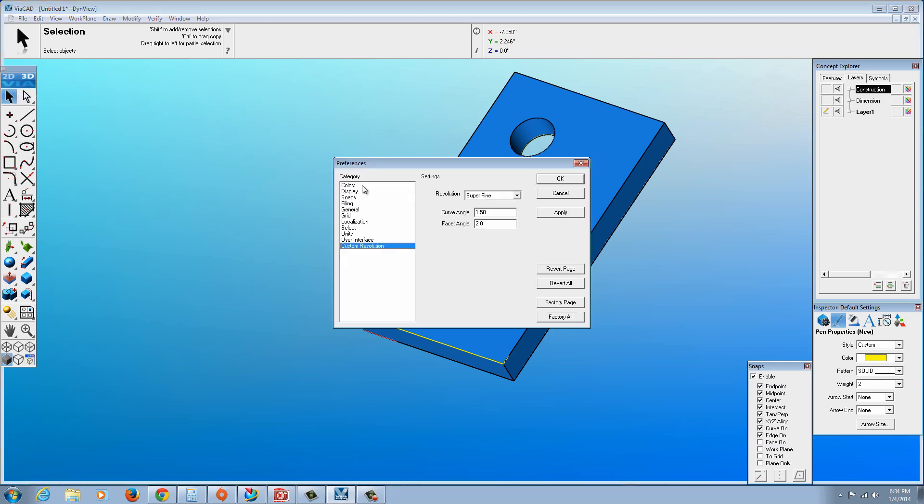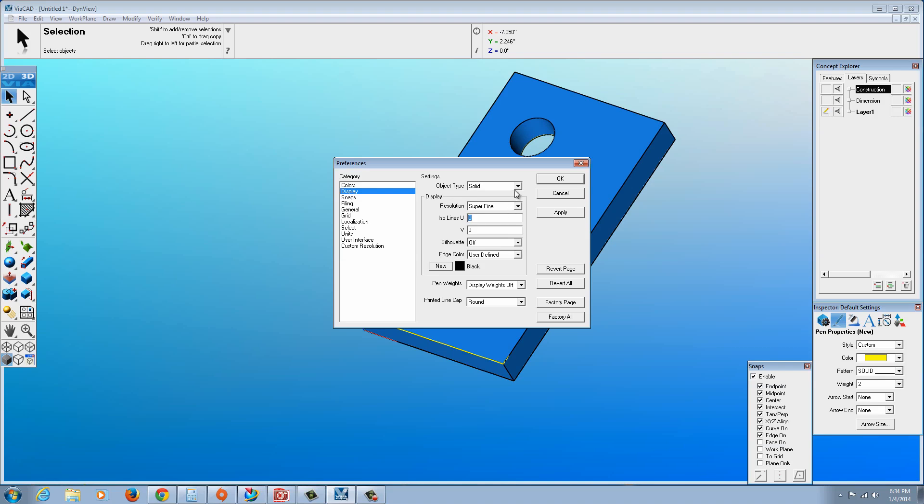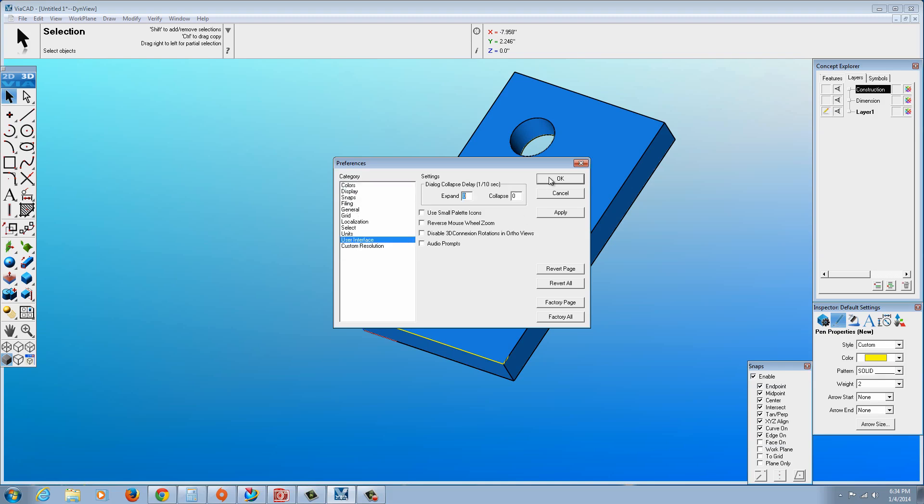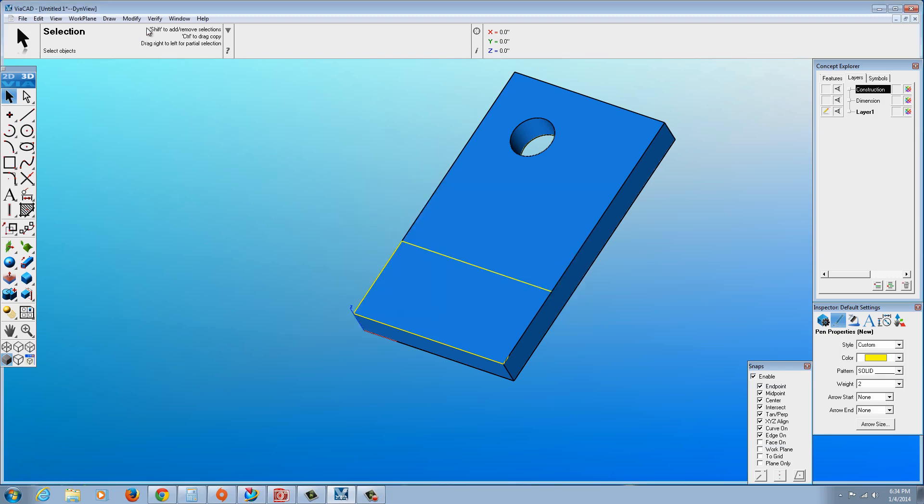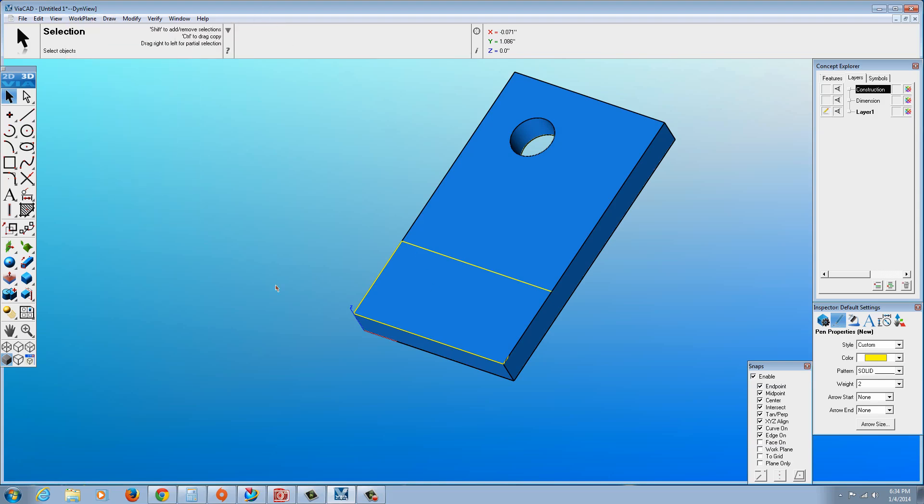Now just as an FYI, if we go back to Preferences, I'm really not liking the colors. Let's go to the curve and try to remember where that setting is for the color. It might actually be under Draw. I'll have to find it. Anyway, we could go back later.